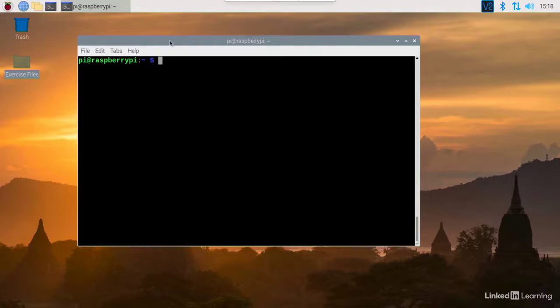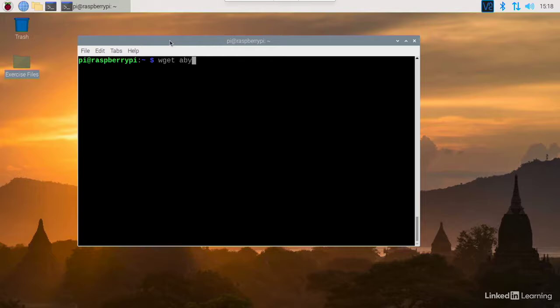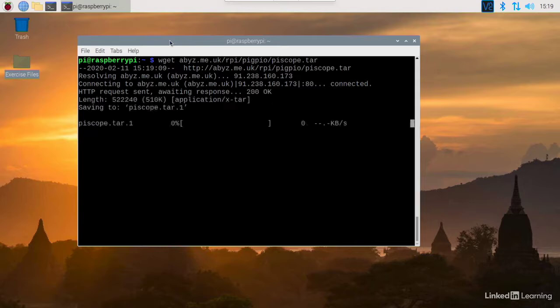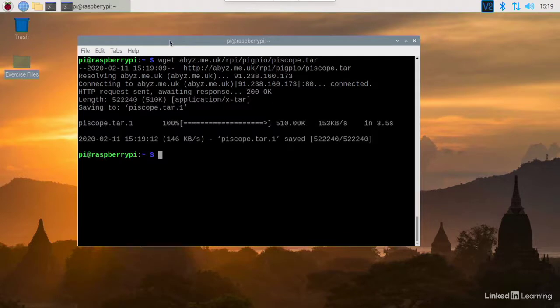PiScope is easy to install. On your Raspberry Pi, open up a terminal window. Type in wget abyz.me.uk/rpi/pigpio/piscope.tar and this will download the PiScope tar archive.